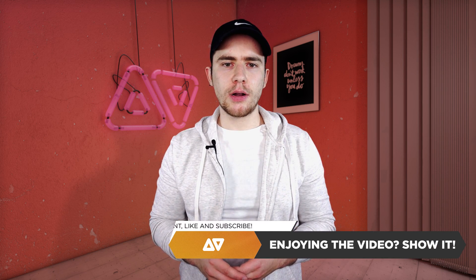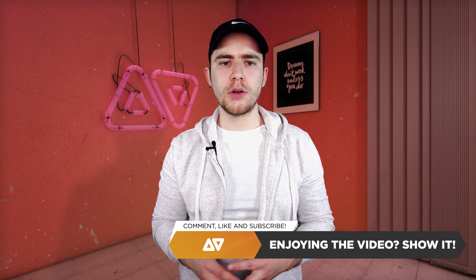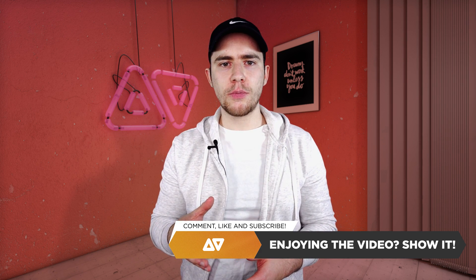If you like this video and these templates make sure to comment, like and subscribe so that I know I should continue creating these videos. Now let's hop right into Premiere Pro and work with these new templates.